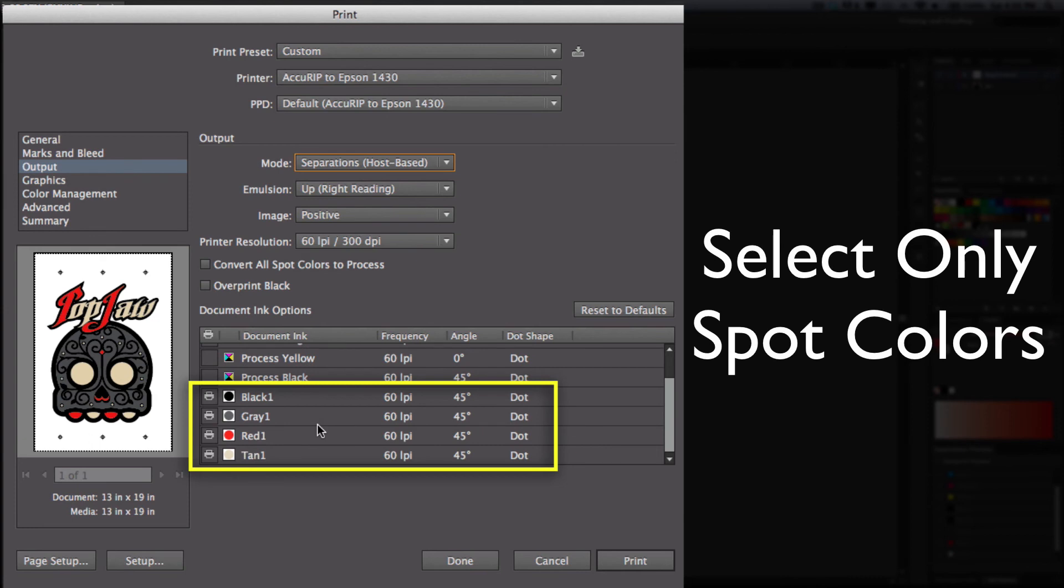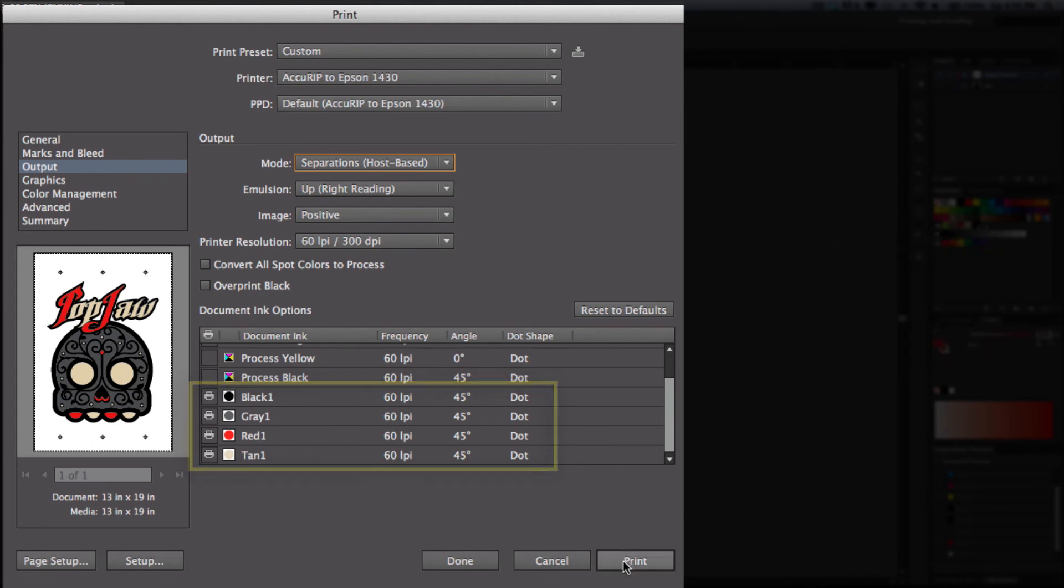It really is as simple as this. Now you're ready to simply click Print and you'll start seeing your films coming out nice and crisp and dark with your AccuRIP program.